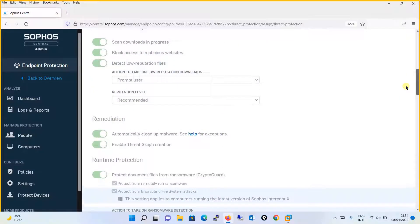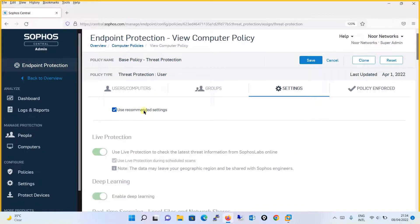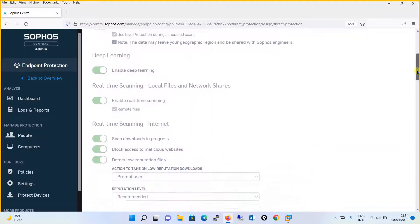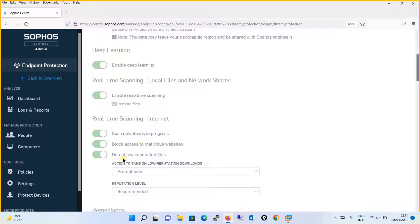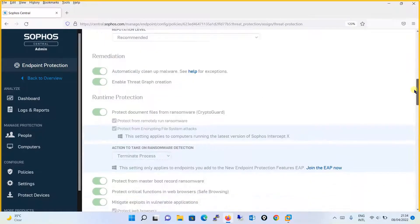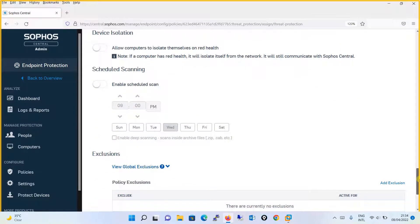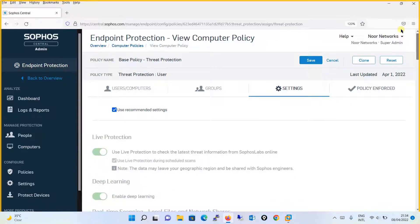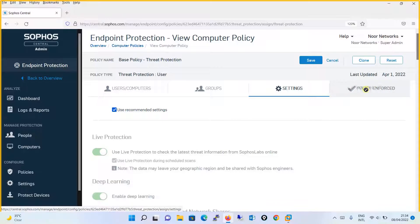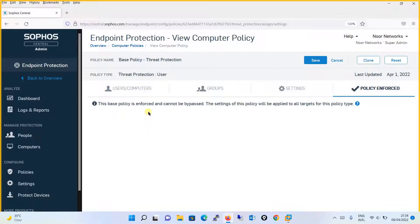You can see all the parameters are being enabled with the 'use recommended setting' option — live protection, scanning, downloading file scan, and all these things. Additionally, detecting the low reputation file is set so that the action on low reputation download prompts the user, with reputation level as recommended. This is a pre-configured template. You will also see that device isolation and scheduled scanning are not available here. The base policy is imposed and cannot be bypassed.